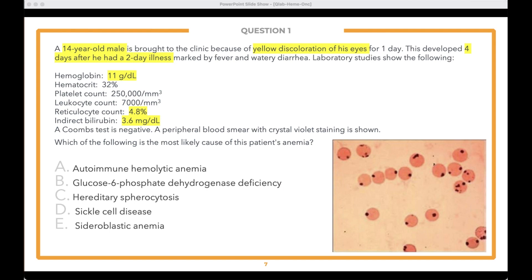Does anyone know what these black spots are? These are Heinz bodies. Now let's look at the answer choices, reading from E upward: E is sideroblastic anemia, D is sickle cell anemia, C is hereditary spherocytosis, B is glucose-6-phosphate dehydrogenase deficiency — also known as G6PD deficiency — and A is autoimmune hemolytic anemia. We'll give you a chance to answer the question and then discuss in more detail.